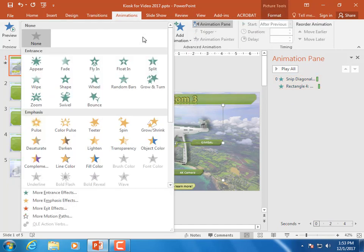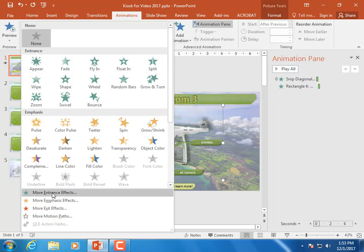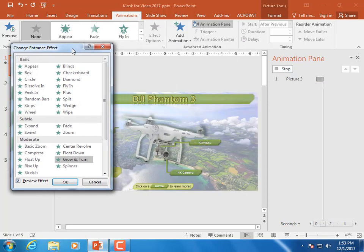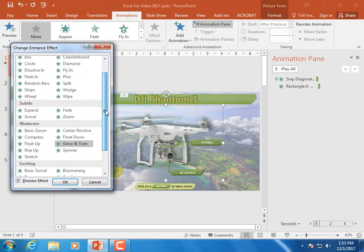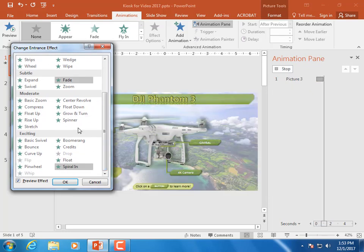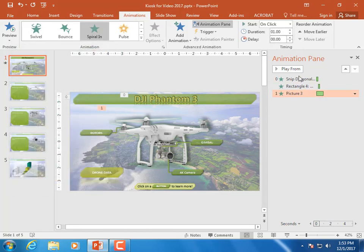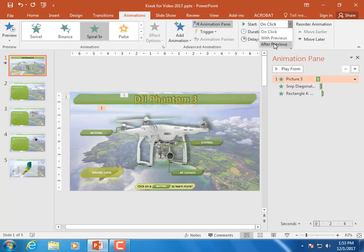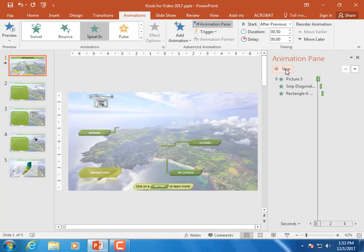If we want to animate this, we can choose from the entrance effects. If you don't like any of the ones you see, you can go to 'More Entrance Effects.' We have a 'Growing Turn' — that's not a good one — but 'Spiral In' makes it look like it's flying in. We'll put that first, bring it up, make it a little faster at about a half second, and set everything else to 'After Previous.'